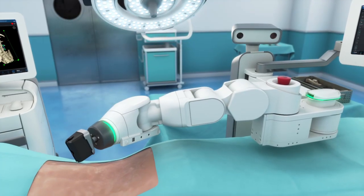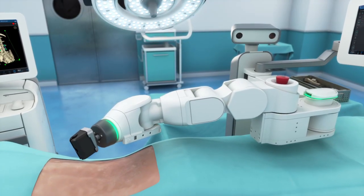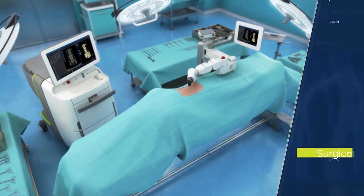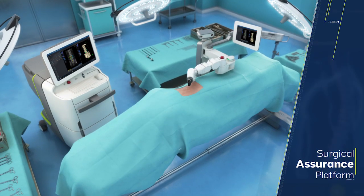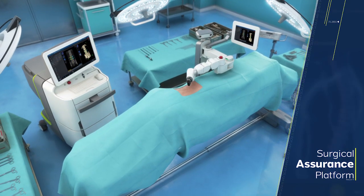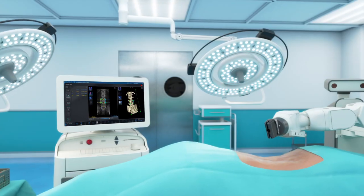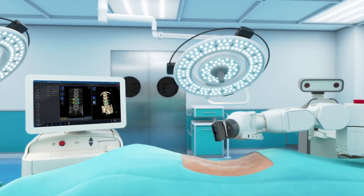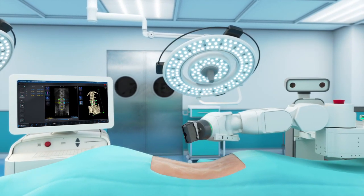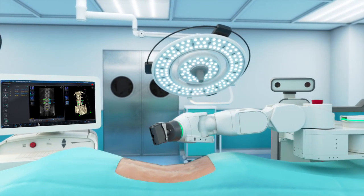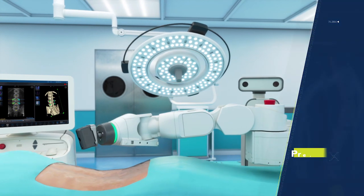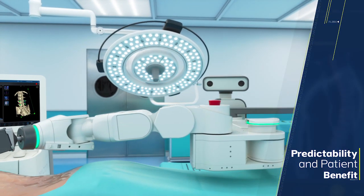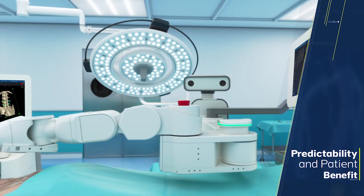Expand possibilities with the Mazorax system, a surgical assurance platform for spine surgery, integrating advanced application analytical tools, guidance, and imaging technologies to maximize procedure predictability and patient benefit.